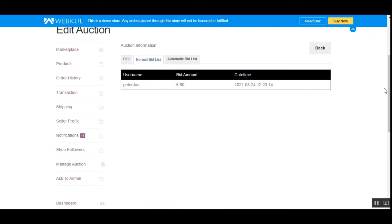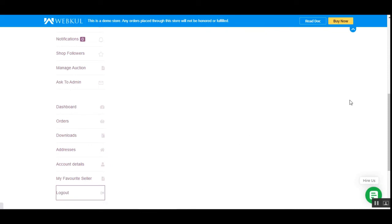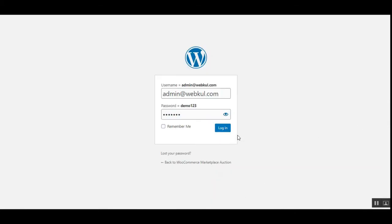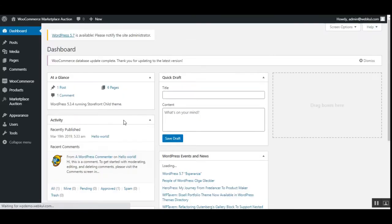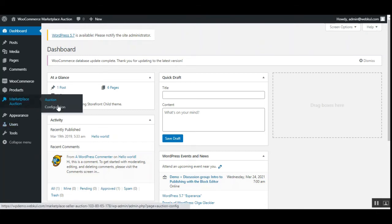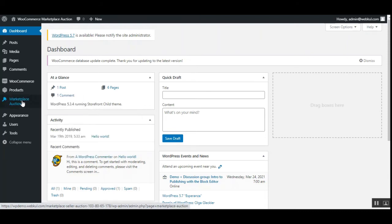Now let me take you to the admin's end to see the initial configurations and options available. I'll log out of my marketplace vendor account and log into the admin backend panel. After successful installation of the WooCommerce Marketplace Auction Plugin, the admin will find 'Marketplace Auction' in the side panel, with two options: 'Auction' — which shows the complete list of auctions created by vendors — and 'Configuration'.